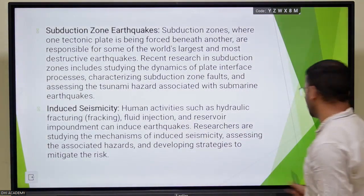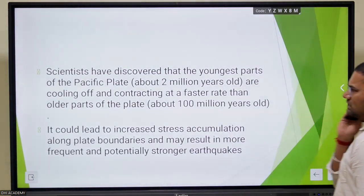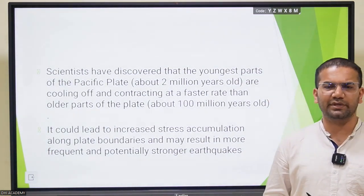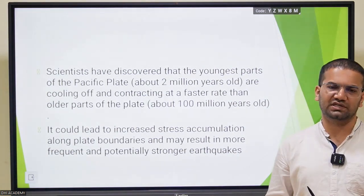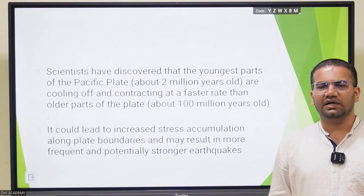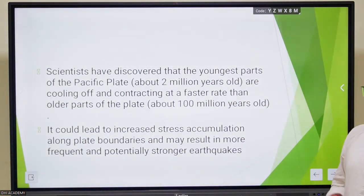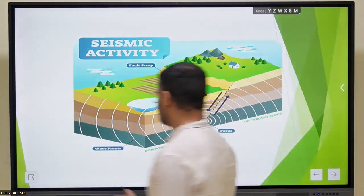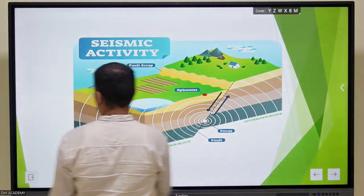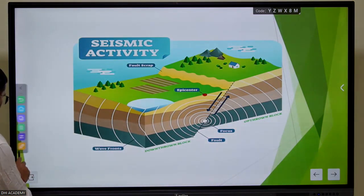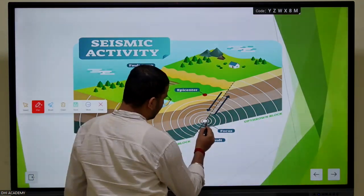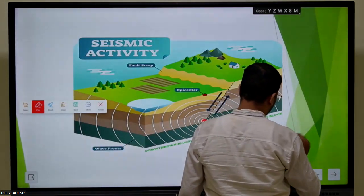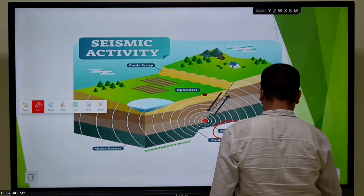Scientists have discovered that most of the younger parts of a specific plate are pulling off or contracting at a faster rate than the older parts. This leads to increased stress accumulation between plate boundaries, as shown in the subduction zone example of how stress accumulates over time. The zone where disturbances occur is called the focus, also known as the hypocenter.